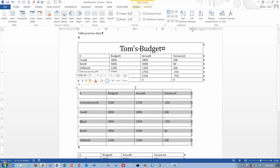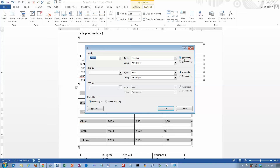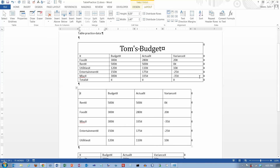Let's go back in and do a sort on column two, labeled Budget — it's numbers — and I want those in descending order so we put our biggest budget item on top. There is a header row, so we don't want that included in the sort — we want that to stay at the top. Click OK, and now we have these in decreasing order. You can sort the data on any column you want.